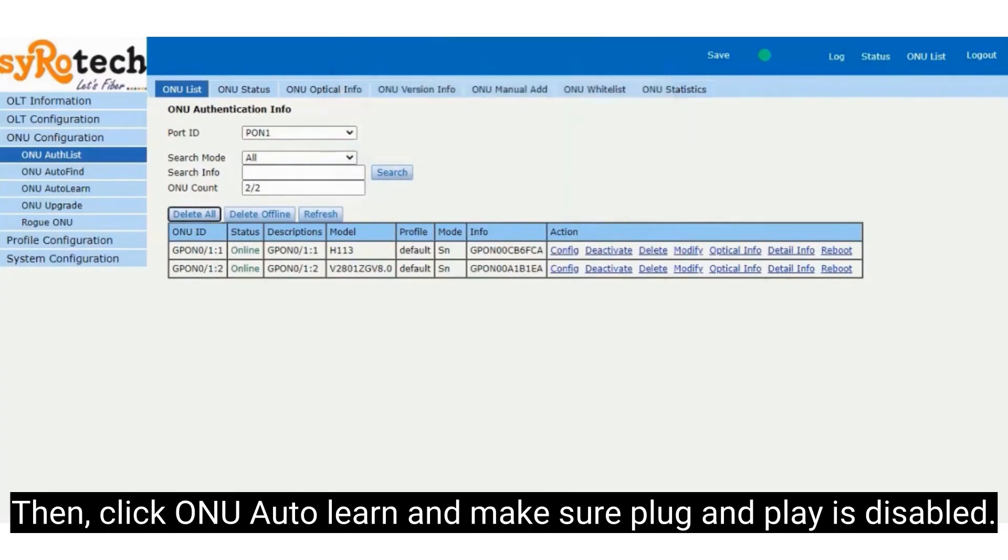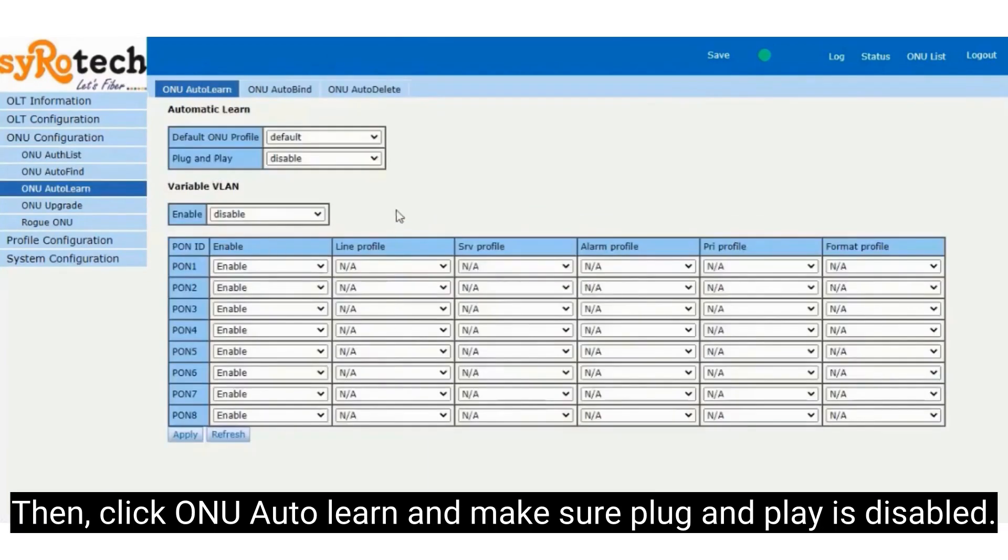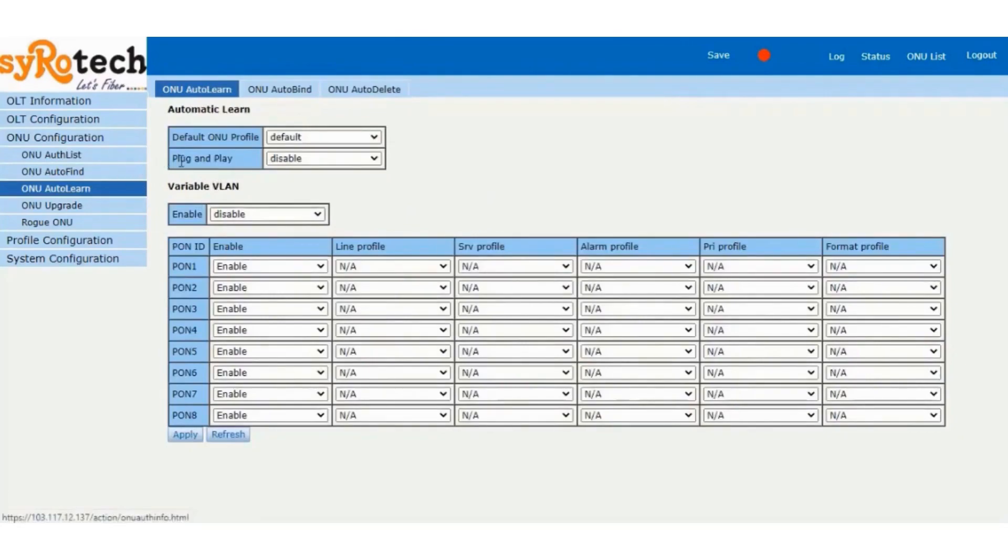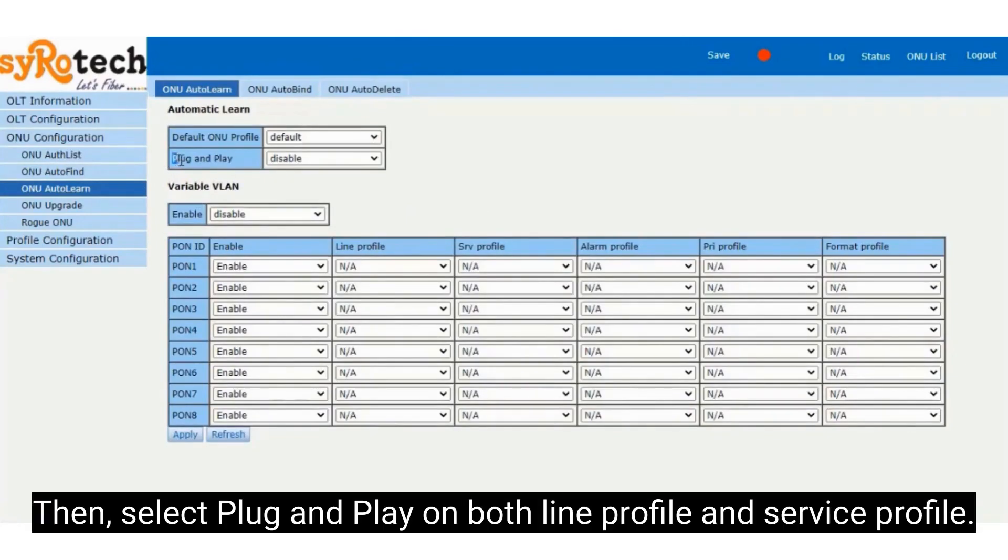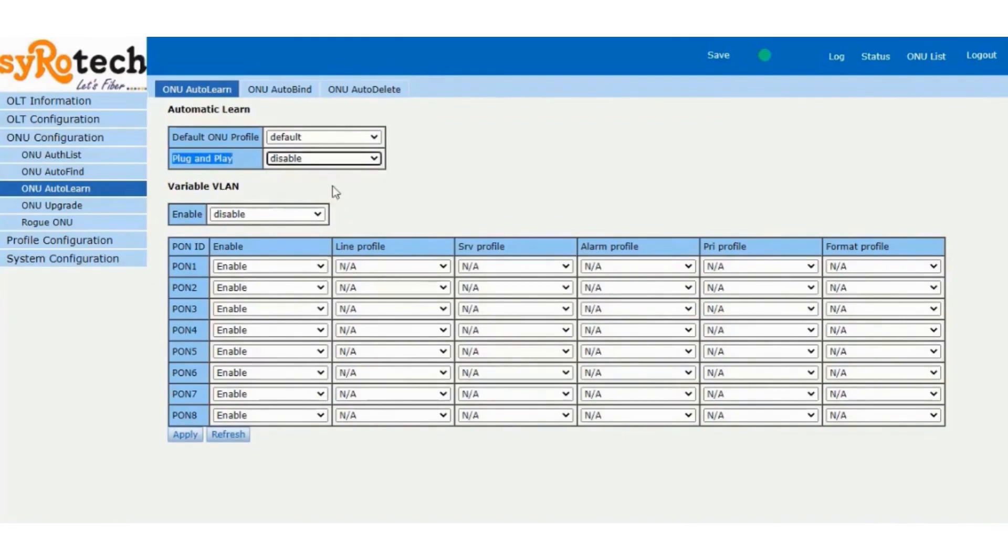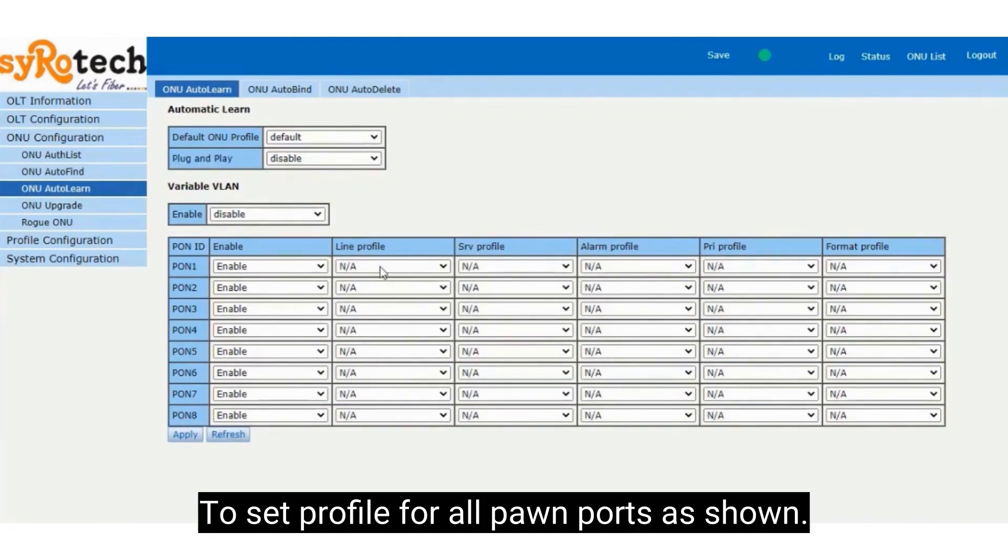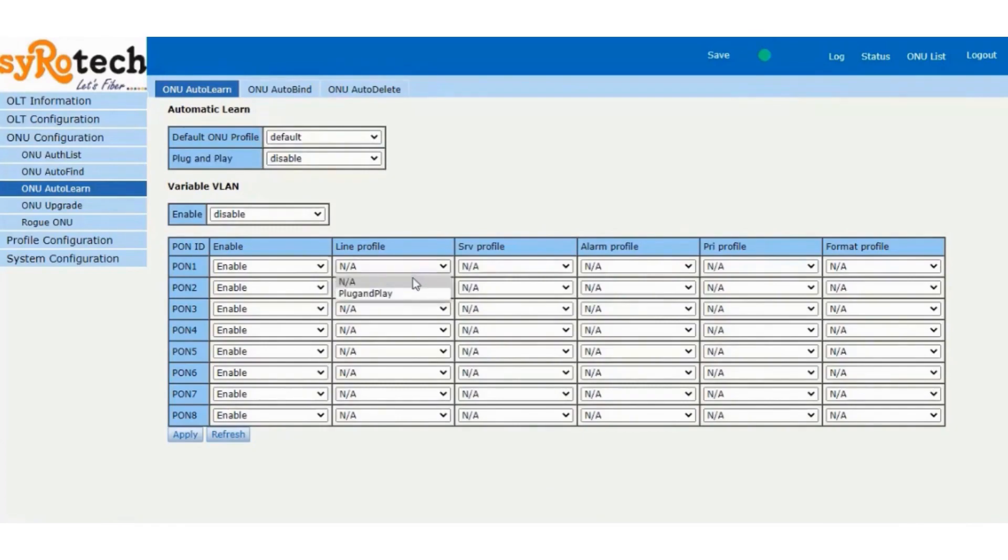Then click ONU Auto Learn and make sure Plug and Play is disabled. Then select Plug and Play on both Line Profile and Service Profile to set profile for all PAN ports as shown.